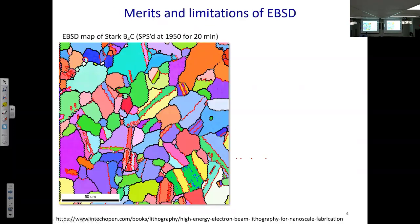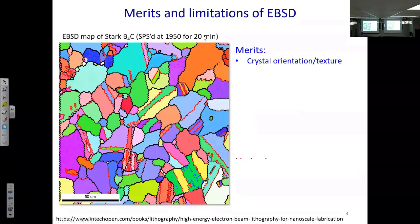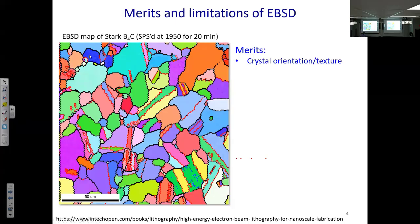Let's jump straight into orientation mapping. The example here shows an EBSD map of a ceramic called boron carbide. EBSD stands for electron backscatter diffraction. From EBSD you get a colorful map. The first type of information is crystal orientation and texture — each color corresponds to one orientation. In materials we deal with FCC, BCC, and orientations like 001, 011, 111. Each orientation gives one color, and grains with the same orientation share the same color. EBSD also tells us texture — whether grains are preferentially aligned or randomly arranged.